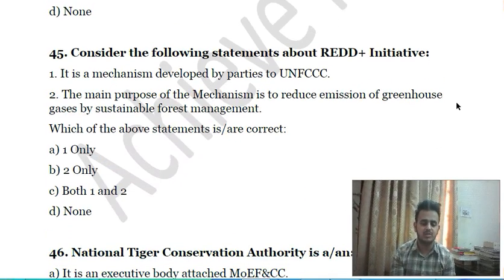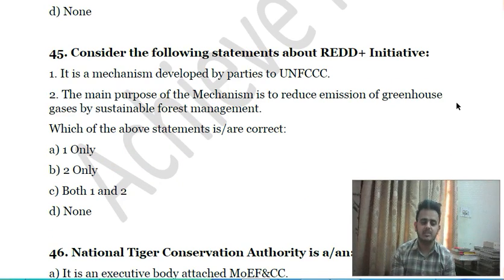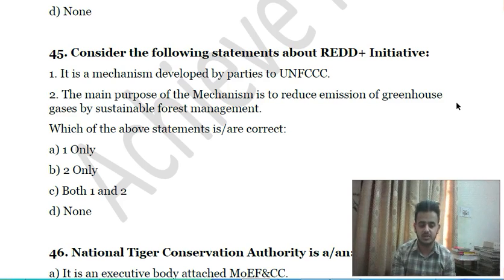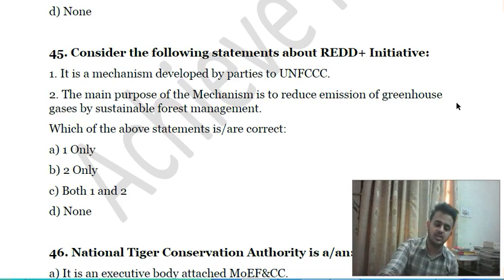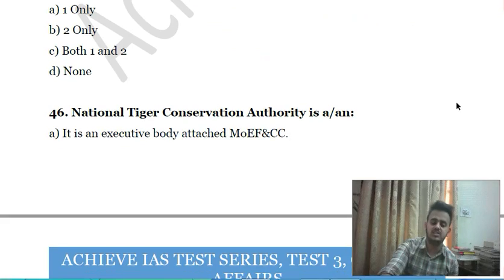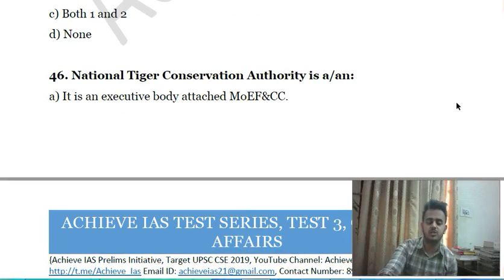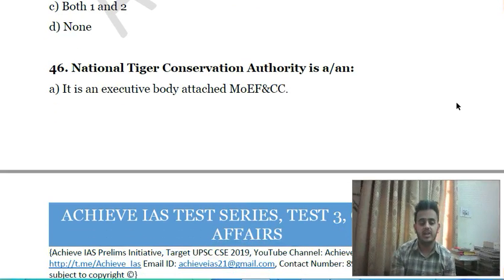Forty-fourth question: consider the following statements about the REDD+ Initiative — first, it is a mechanism developed by parties to the United Nations Framework Convention on Climate Change; second, the main purpose of the mechanism is to reduce emission of greenhouse gases through sustainable forest management. Choose the correct answer.